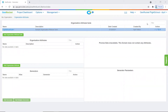Hello and welcome. In this video tutorial, we will show how to create an organization attribute. Organization attributes provide a way to reference an attribute at the organization level, and allow an attribute's generated value to be referenced by multiple projects. They are organized and managed through organization attribute suites.